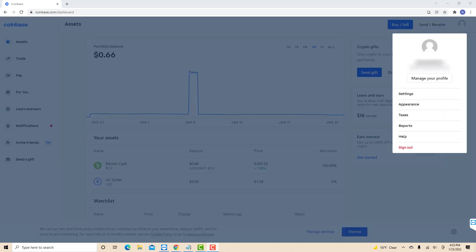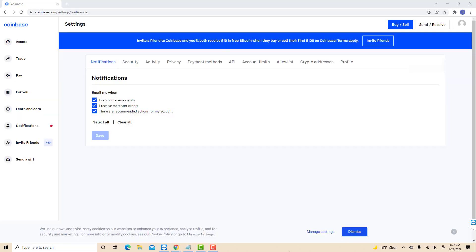Then several options will appear. Click on the option that says settings. On this page, you will see several tabs. Click on the account limits tab.